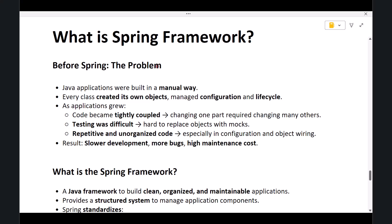Hi everyone, welcome back. In this lecture we are going to understand what the Spring Framework is, what problem it solves, why it became so important in Java development, and the benefits it brings to real-world applications. Let's begin.